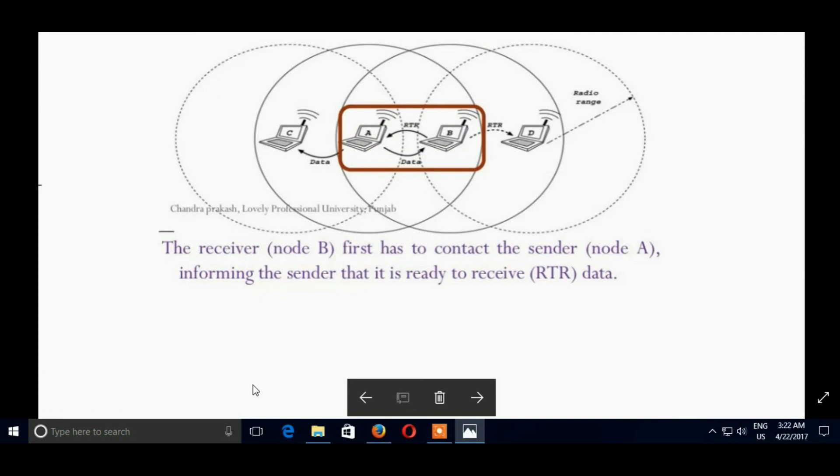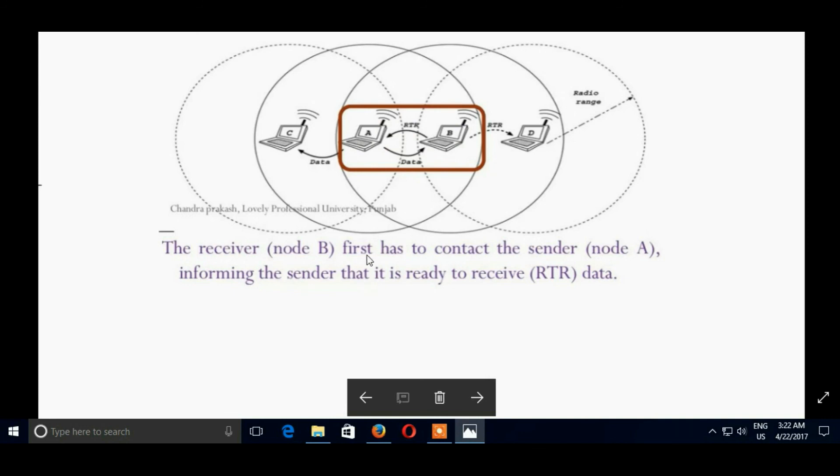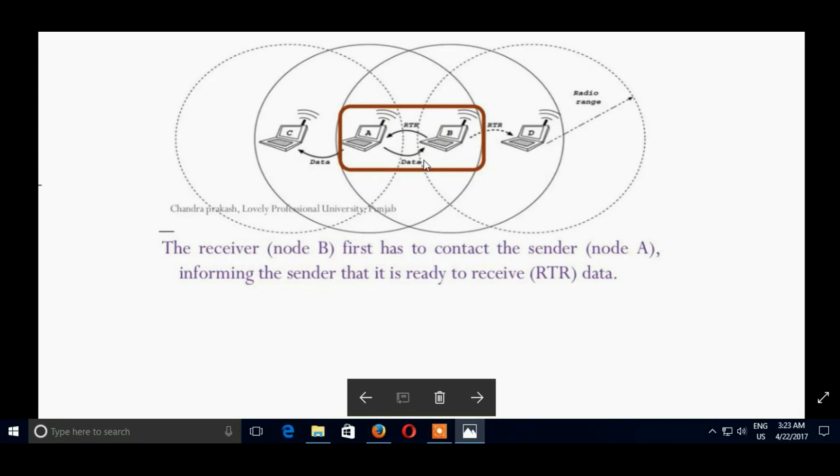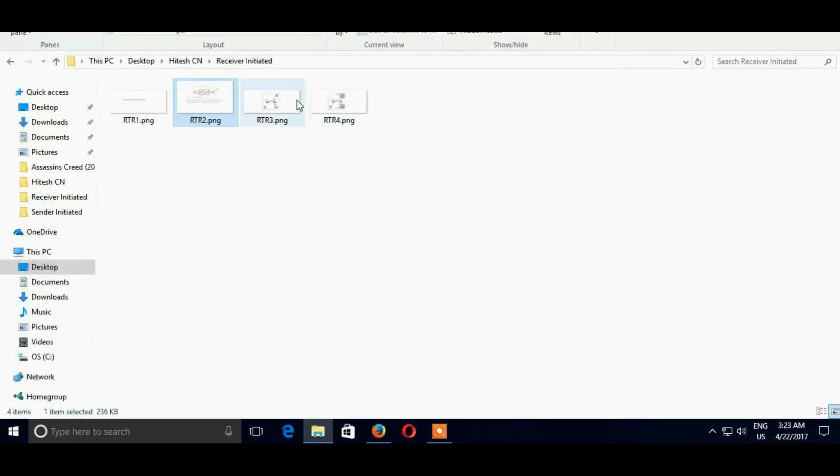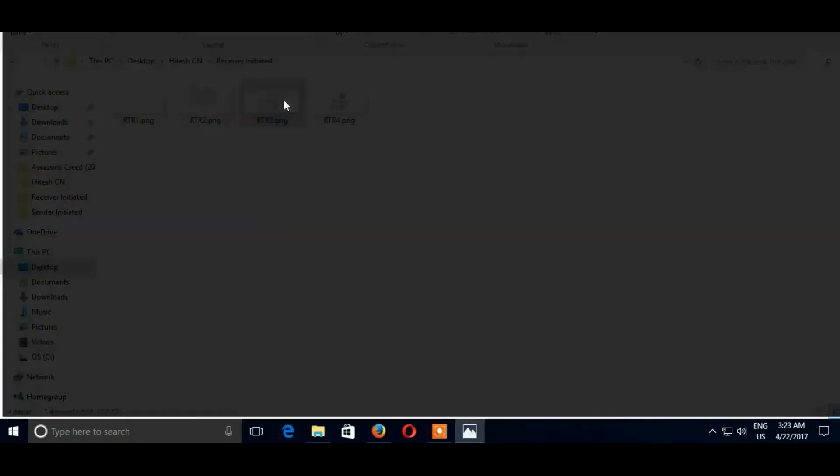Ready to receive. The receiver node B has to contact the sender A informing the sender that it is ready to receive. Here there is no use of RTS and CTS. Only first, receiver sends a protocol, that is RTR, to all the neighboring nodes. If the data is present in neighboring node, the data is passed to the receiver.